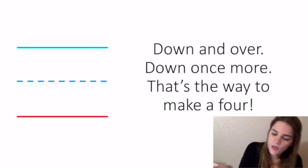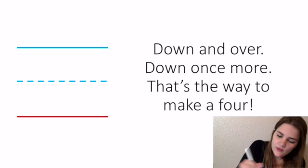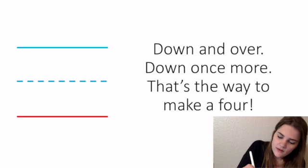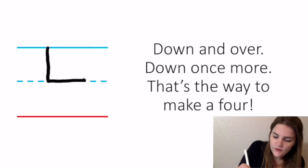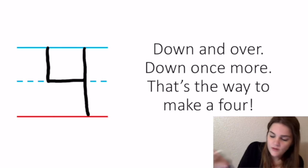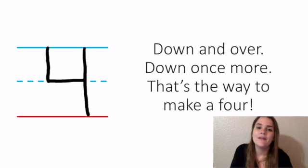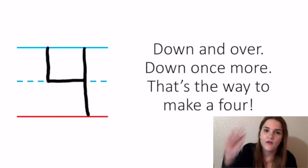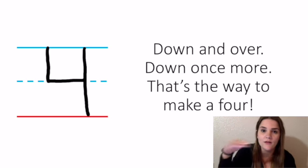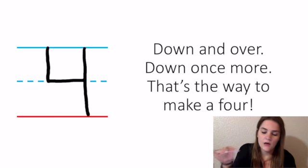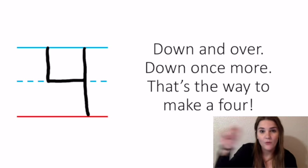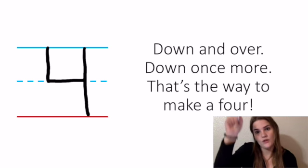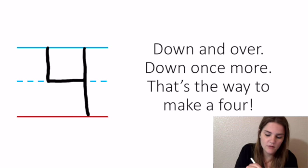For four, it's two parts. We say: down and over, down once more, that's the way to make a four. We're making sure that that across line right there hits on that dotted line. We don't want it coming way down or being really short in the sky. We want it to hit on that dotted line.